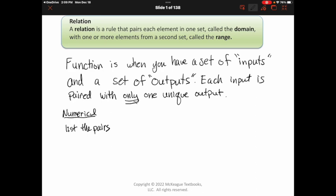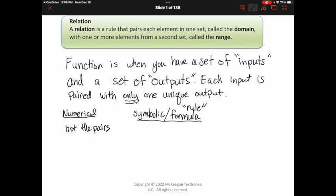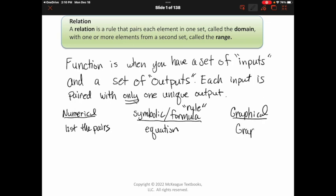Another common method for representing a function is symbolic — this is just a fancy way of saying a formula, sometimes called a rule or equation. And then the last way is graphical, which is pretty obvious — it's just a graph of the function.